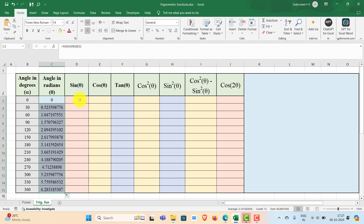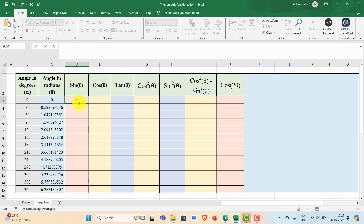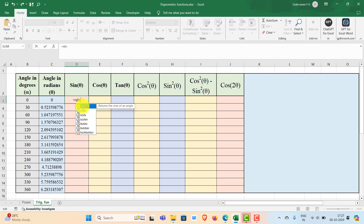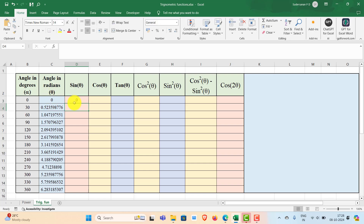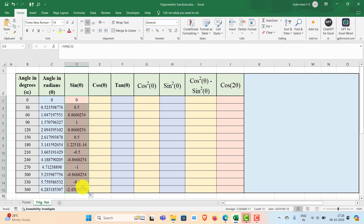Now I need to find out the sine of these values — sine theta. Theta should be in radians, and we have already converted into radians. So for that, double click here, type equal to SIN, select the value which is the angle in radians, then close the bracket and press Enter. That will give the sine of 0. Double click on the fill handle to get all the values.